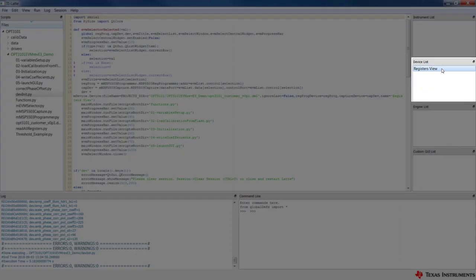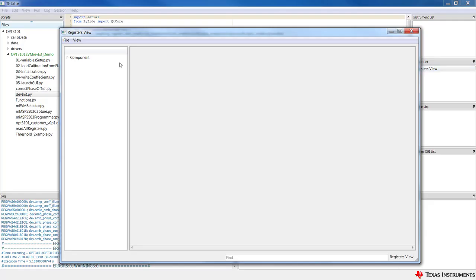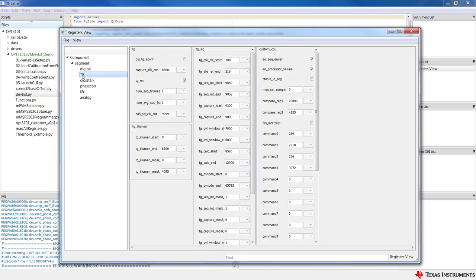The registers GUI interface can be accessed by clicking Registers View, then Component, then Segment. This is a real-time interface enabling the user to control the device as desired. Every register in the datasheet, which is available on ti.com/opt3101, is available here and can be modified in real-time.